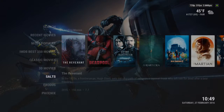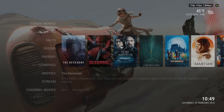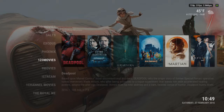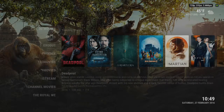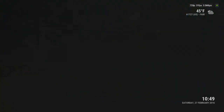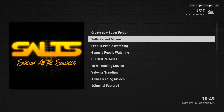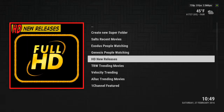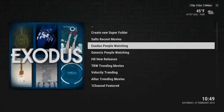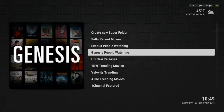Right here it says Salts, Exodus, Phoenix — these are different add-ons that provide movies. You can look through each individual one if you want. Really, Salts should have everything that everybody else has. I generally use Salts because I feel like it's the better one as a group, but all of these other add-ons are pretty good too.